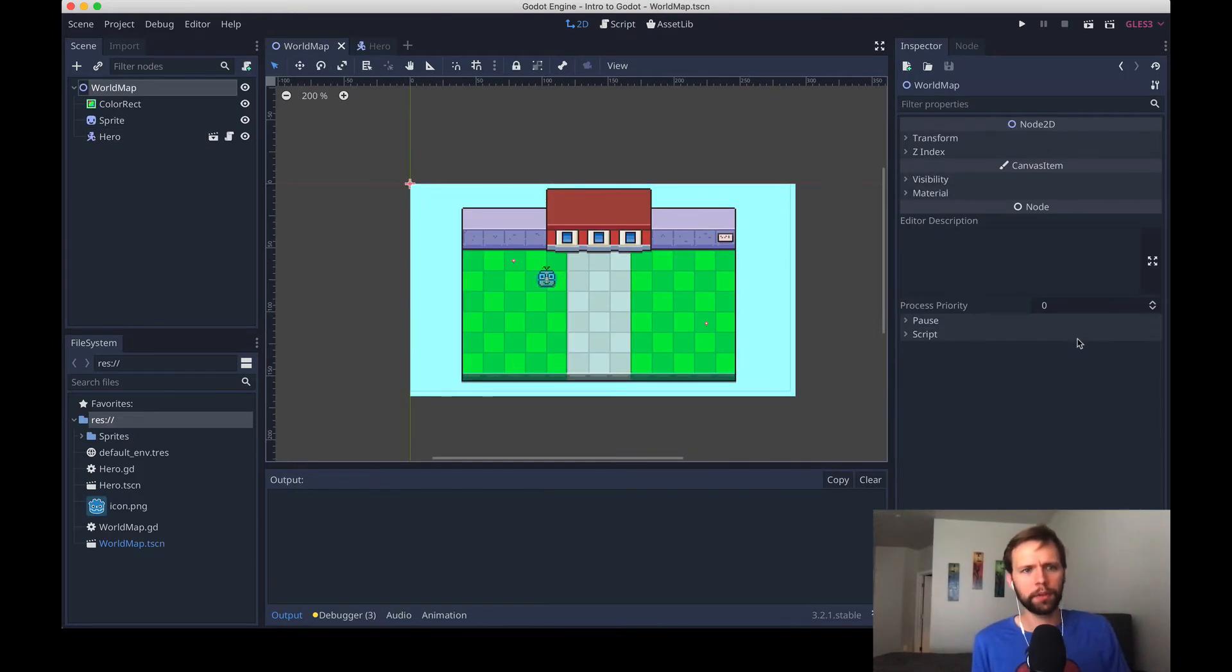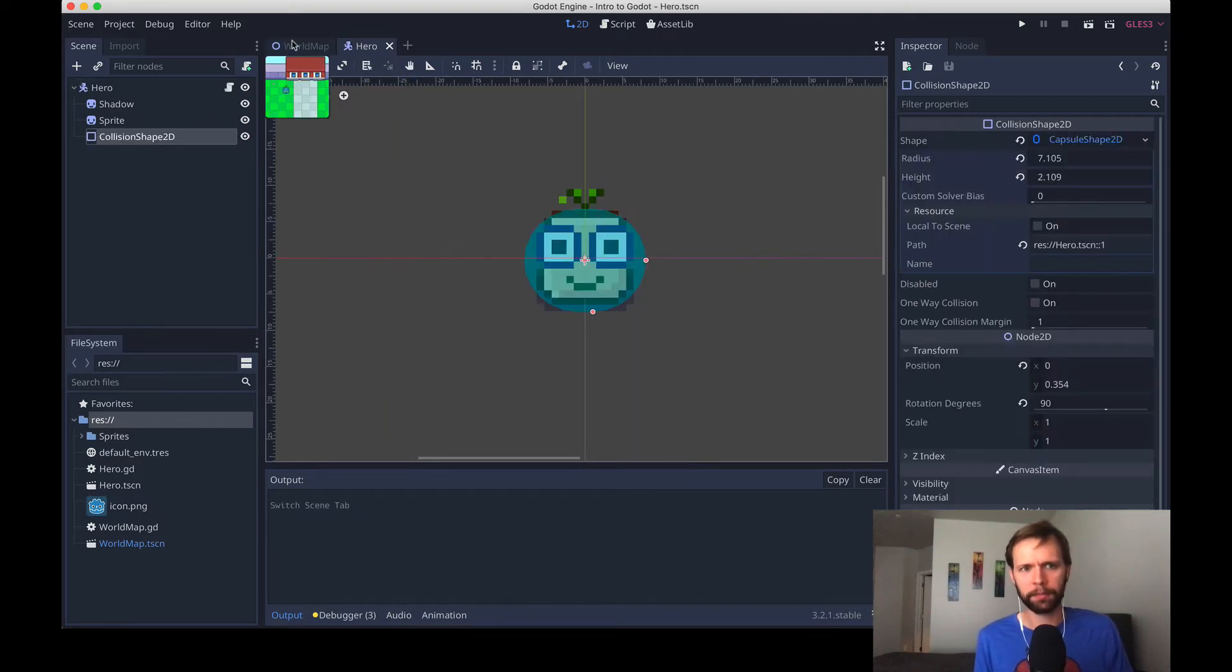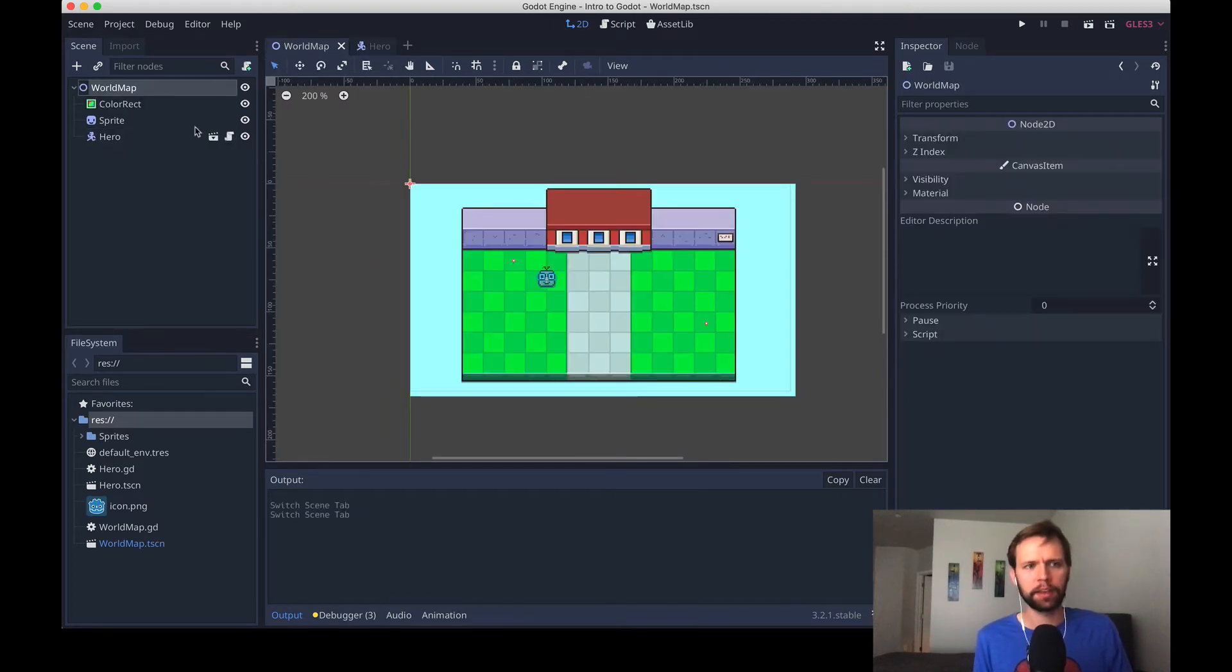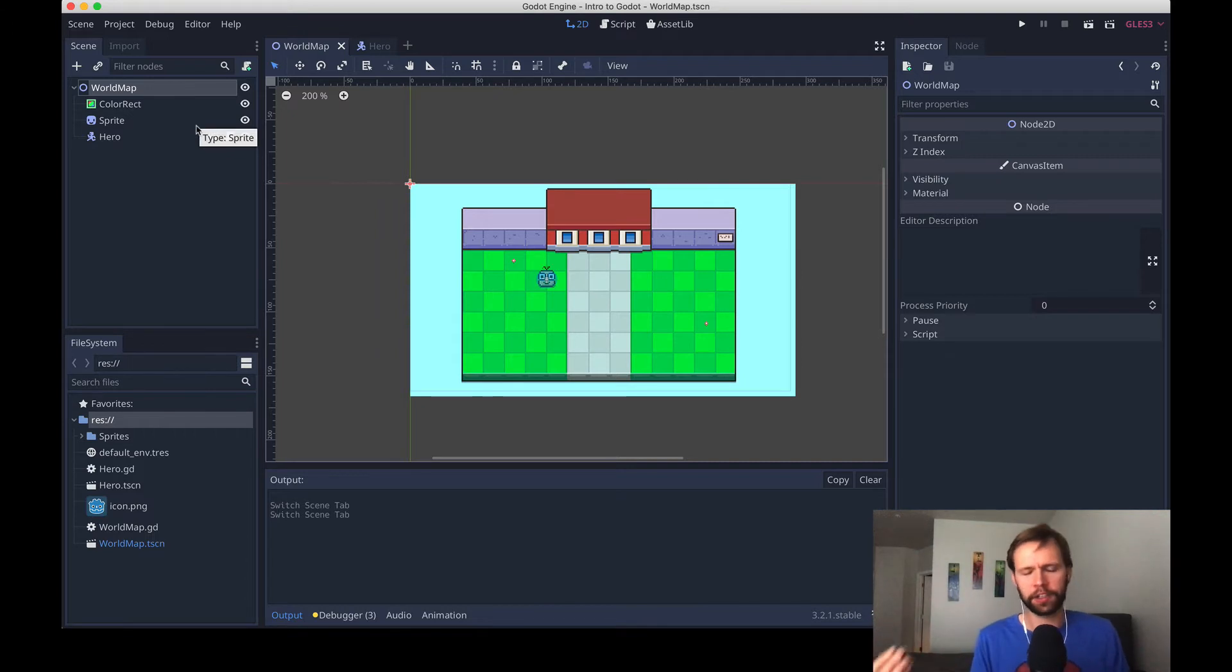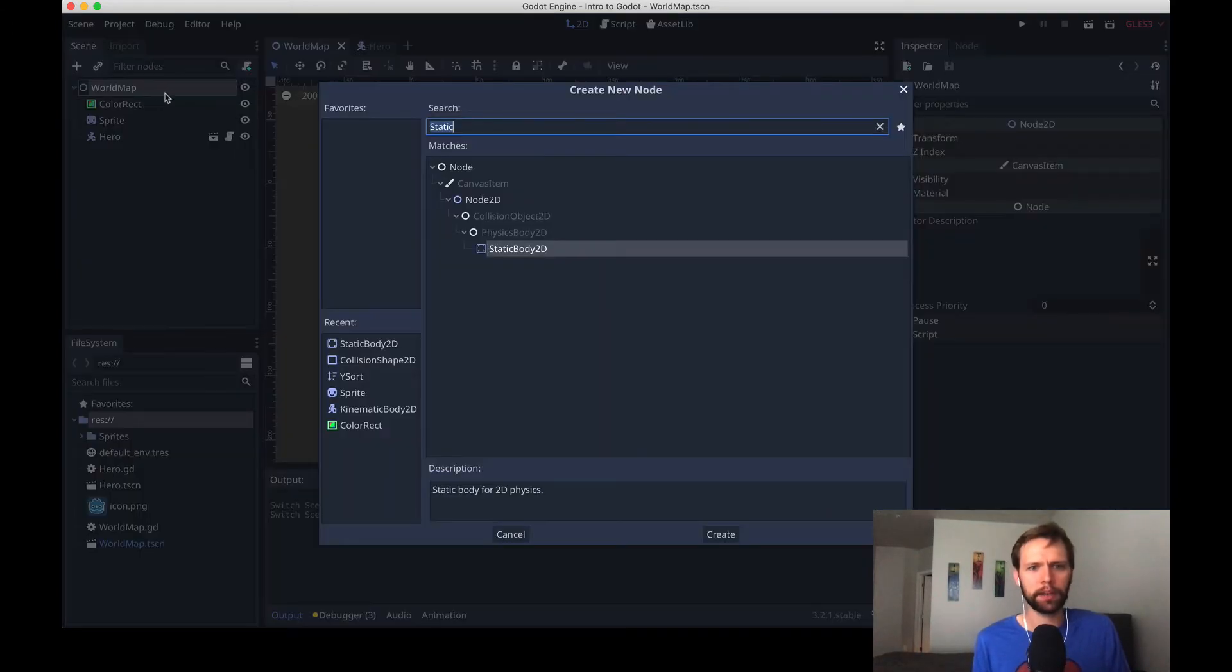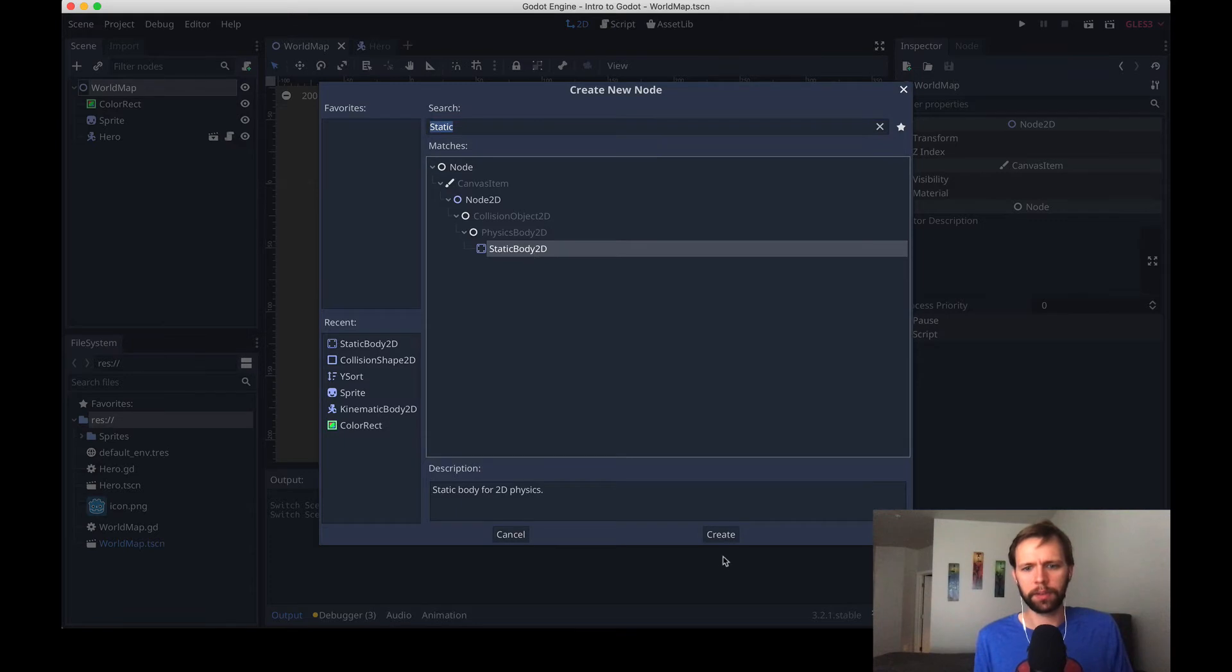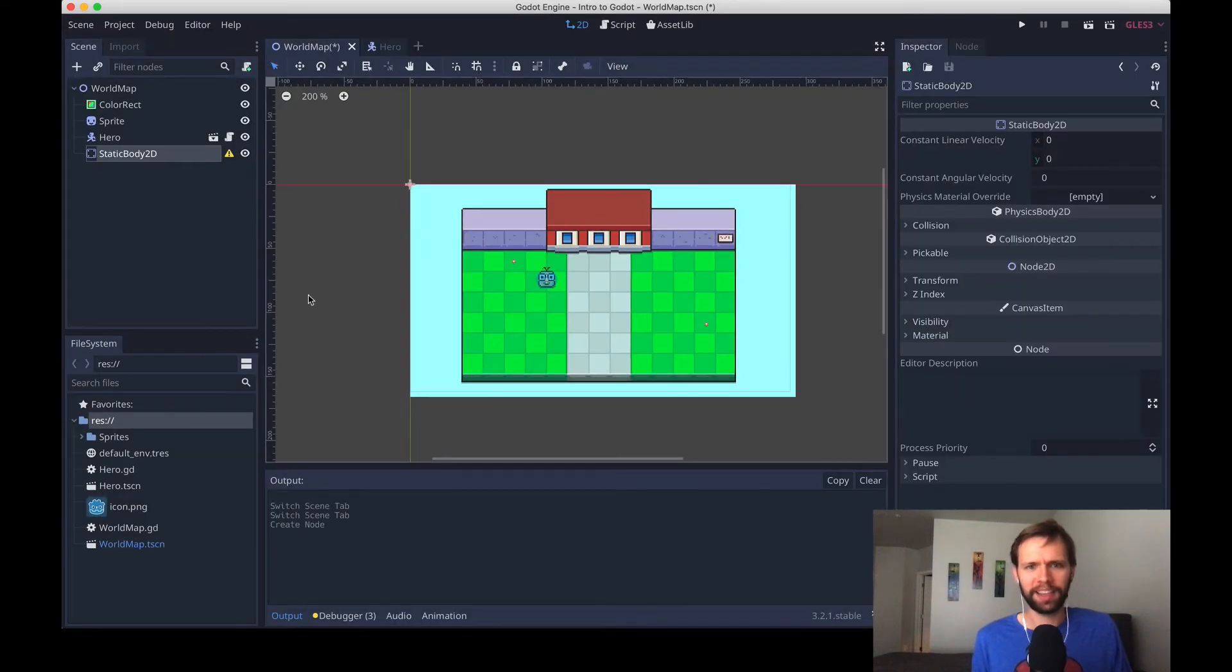One noteworthy difference though is that our world map is of a type node 2D, where our hero is a kinematic body, and you can't just put collision shapes anywhere. Collision shapes go in bodies, so what we'll do is create a different type of body for our world map, and I've already got it pulled up here, static body 2D. It's a good choice for something that doesn't move. In here we'll repeat the same process.